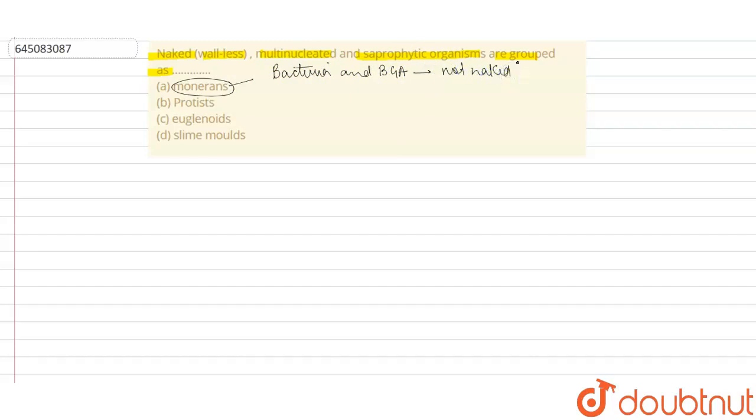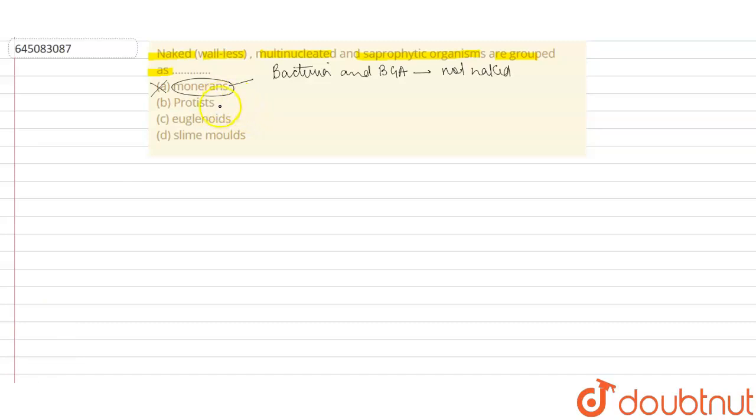When we talk about protists, they are organisms which are not saprophytic. They exhibit multiple types of modes of nutrition, but they are not naked—they're covered by a membrane. So this can't be the correct option.